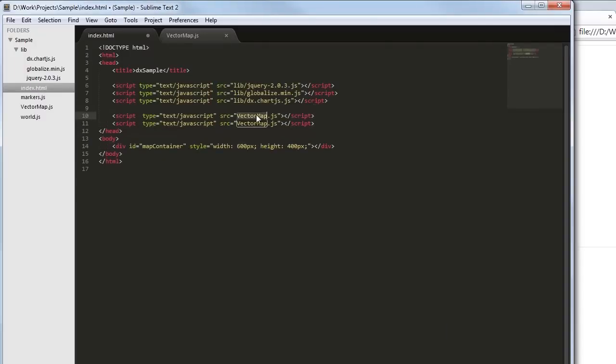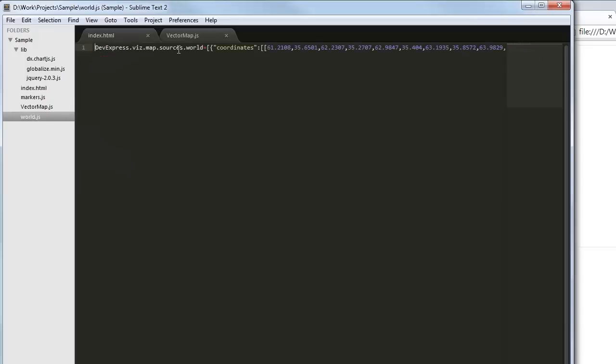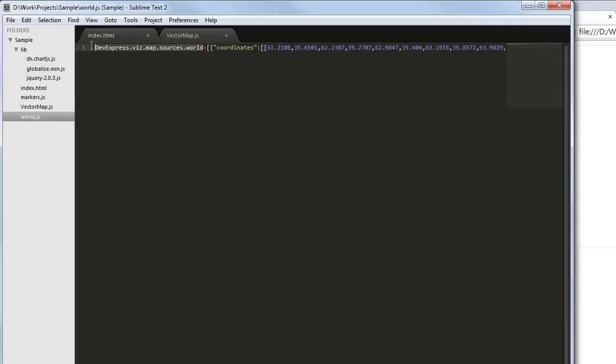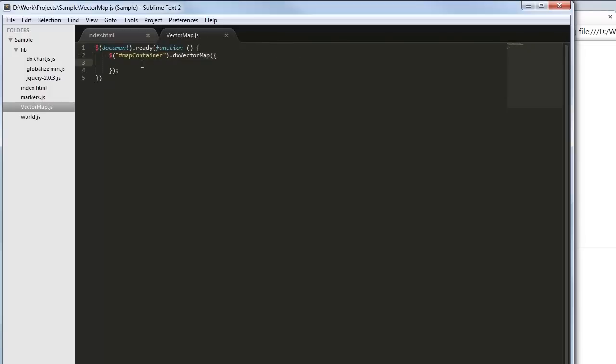First, we need to set a data source for the map. I'll use the world map that's supplied with the product. This is an array of coordinates required with the widget to display the map. In addition, you can see the attributes field. You'll see further how to use it.